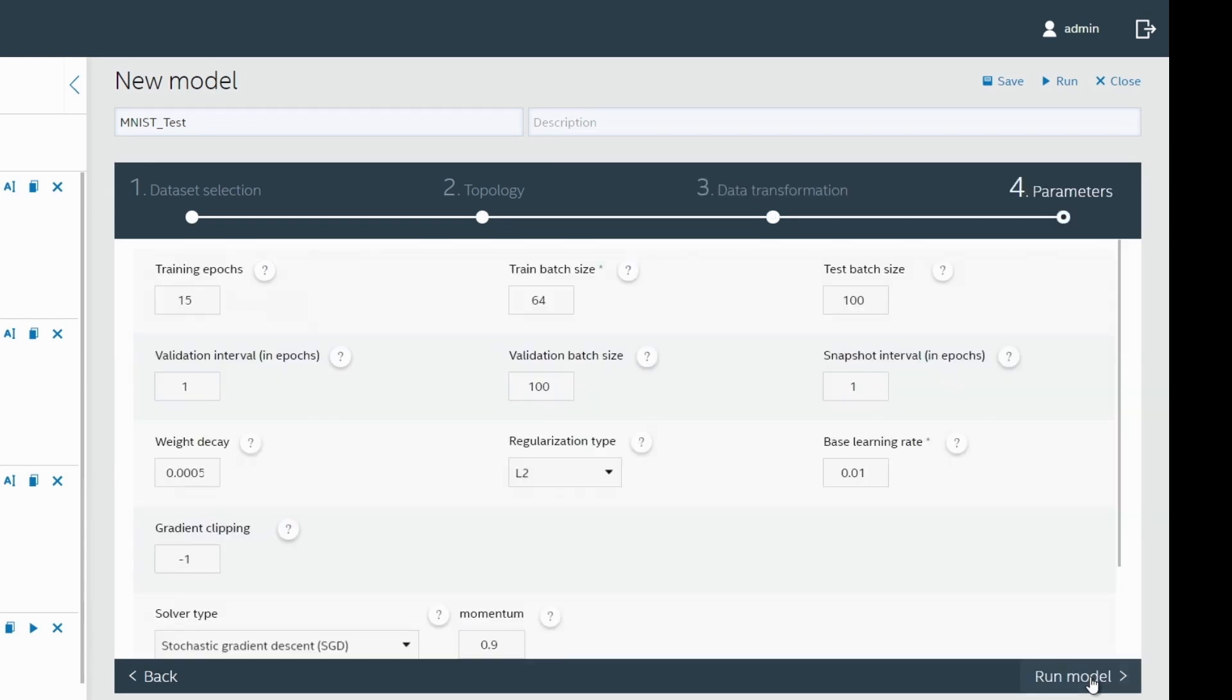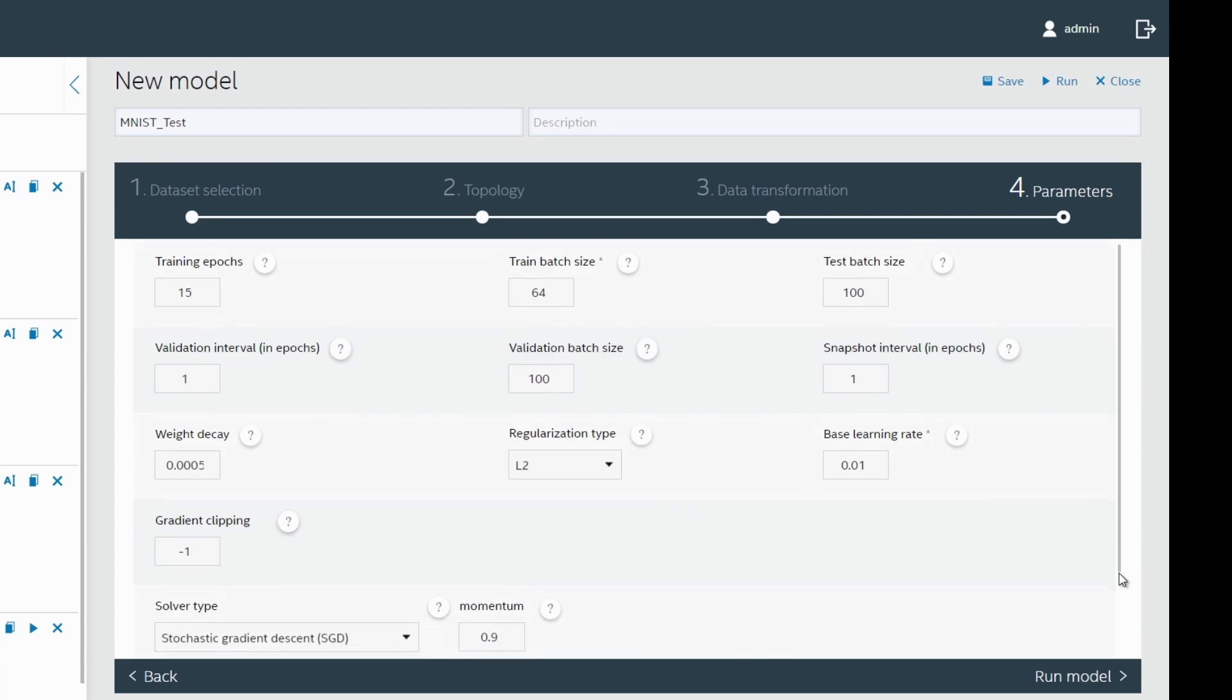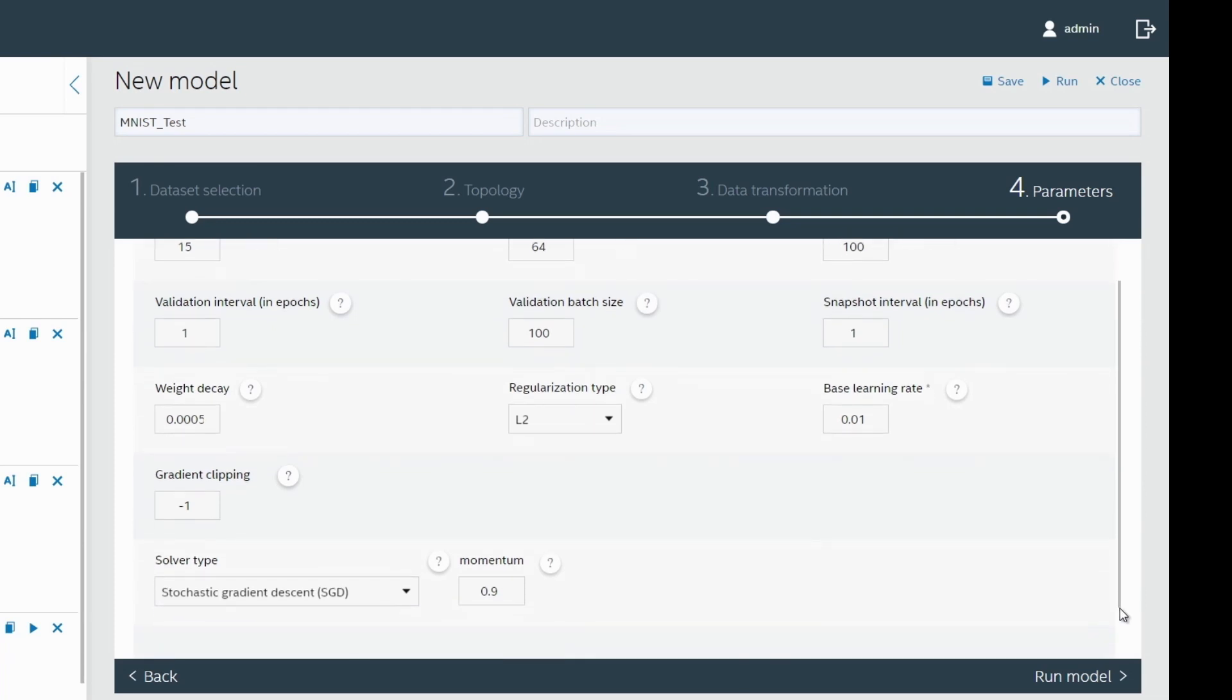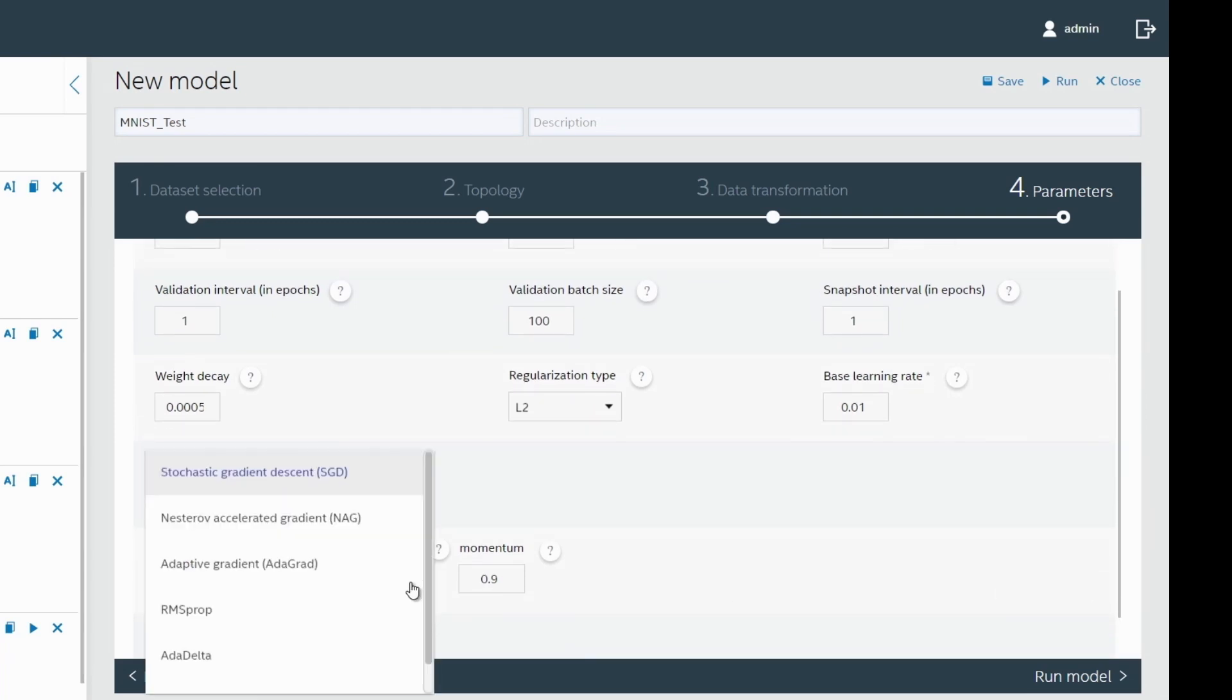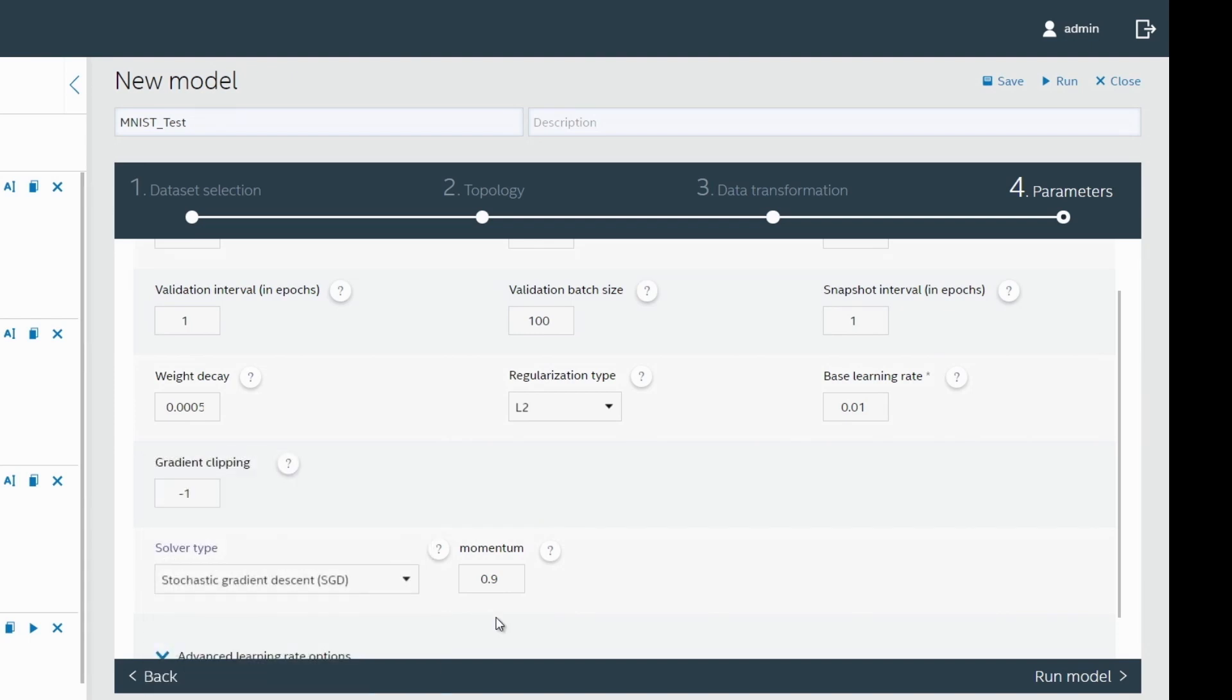Next, we move to the Parameter Selection tab. Based on the topology chosen, the hyperparameters are all by default set to the optimal values. But you can experiment by changing some of these values to see how the accuracy and the loss functions change.